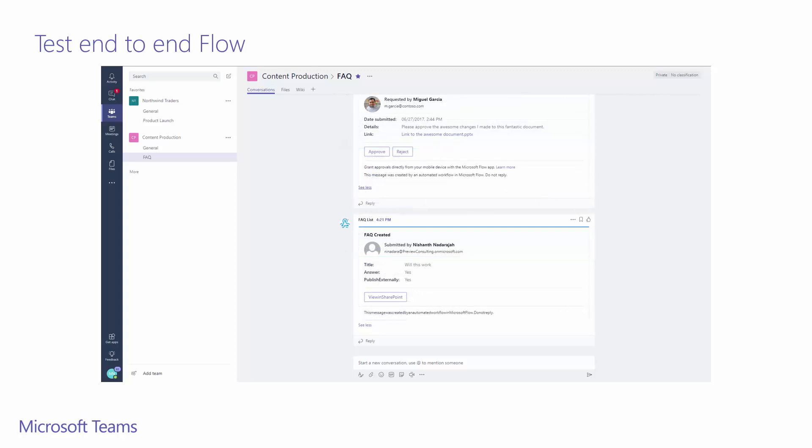You can see now that there is a disclaimer that this was created by an automated flow. Although our disclaimer does say do not reply, which I should have probably edited from the sample, I will mention any content owner, publisher, or stakeholder in a response to this card to draw their attention to it. This will allow them to review the item without having to leave the channel. And if they wanted to edit the item, they can simply click the button of view in SharePoint to go back to the item in the SharePoint list.